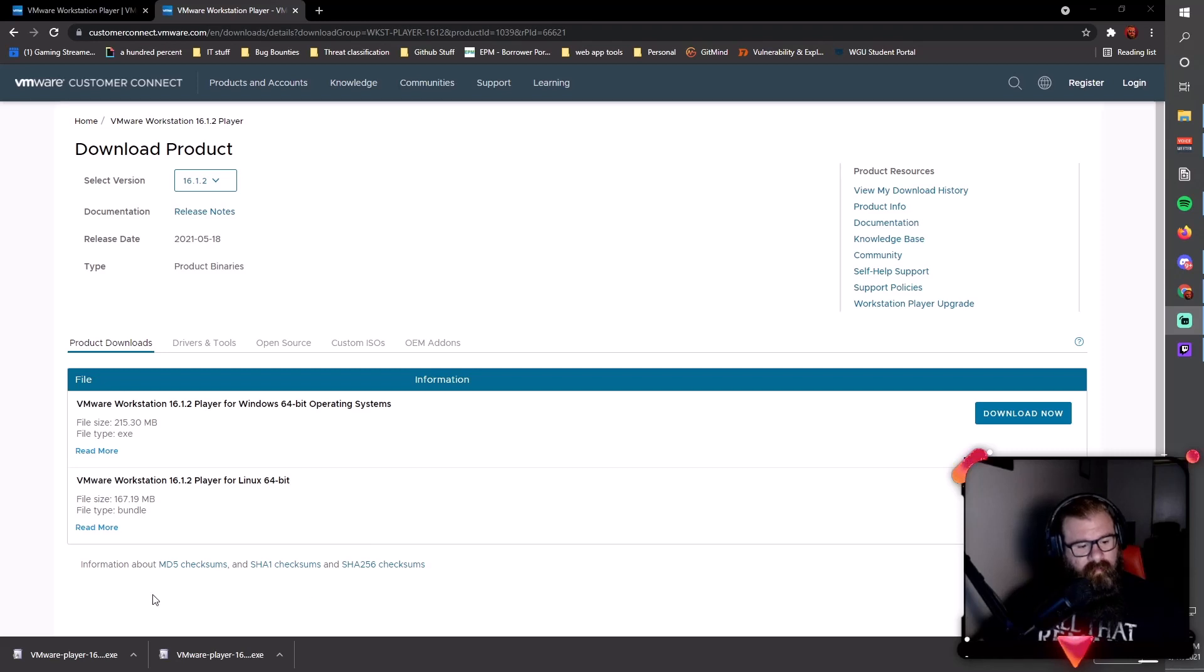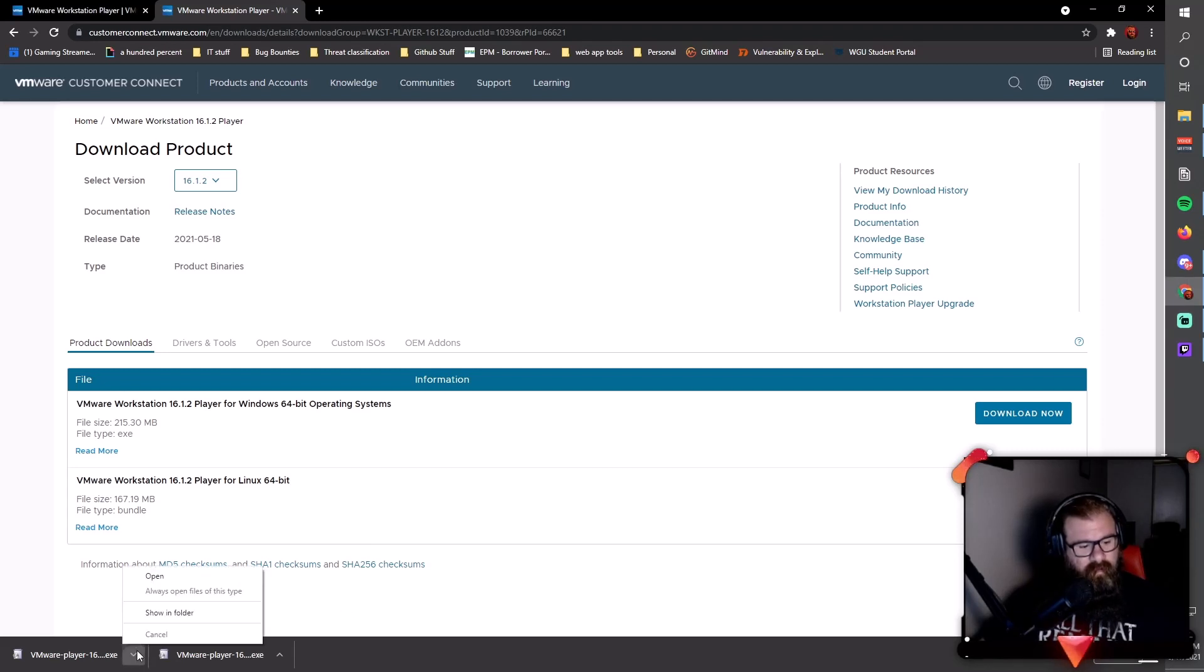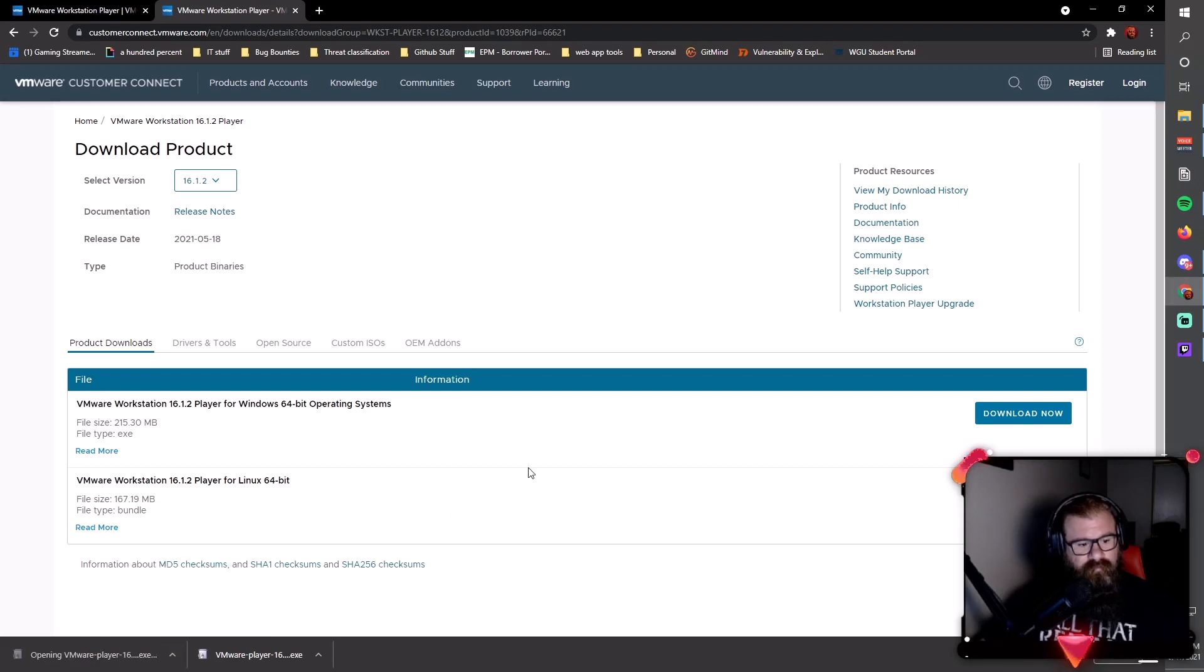My download has finished, so I'm going to come down here and click open. I'm going to hit yes.